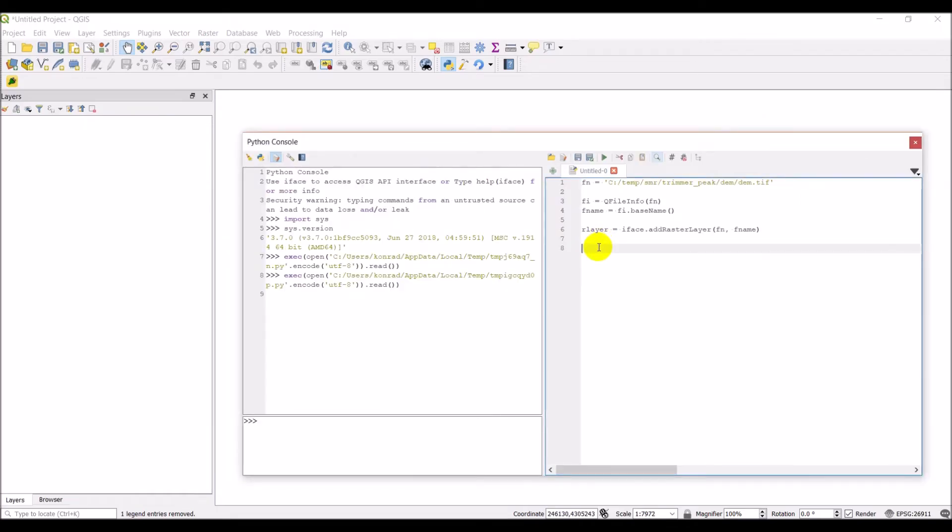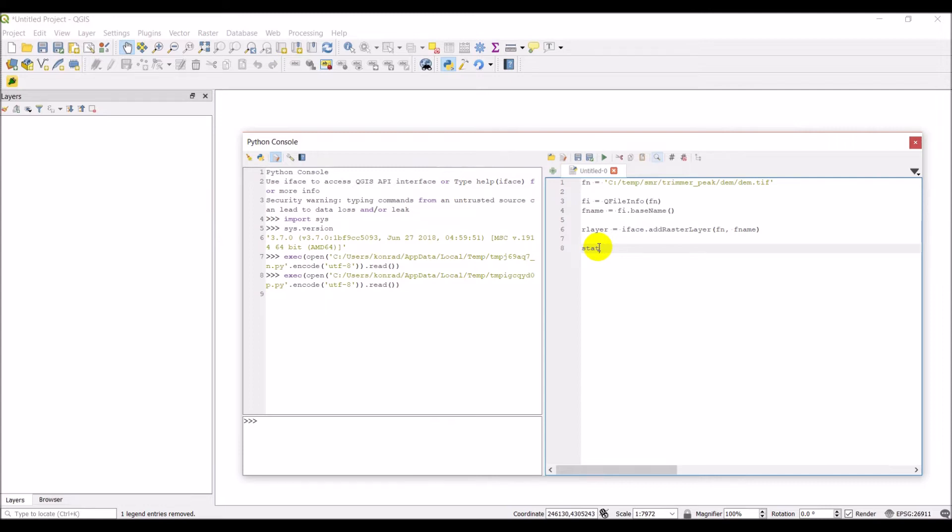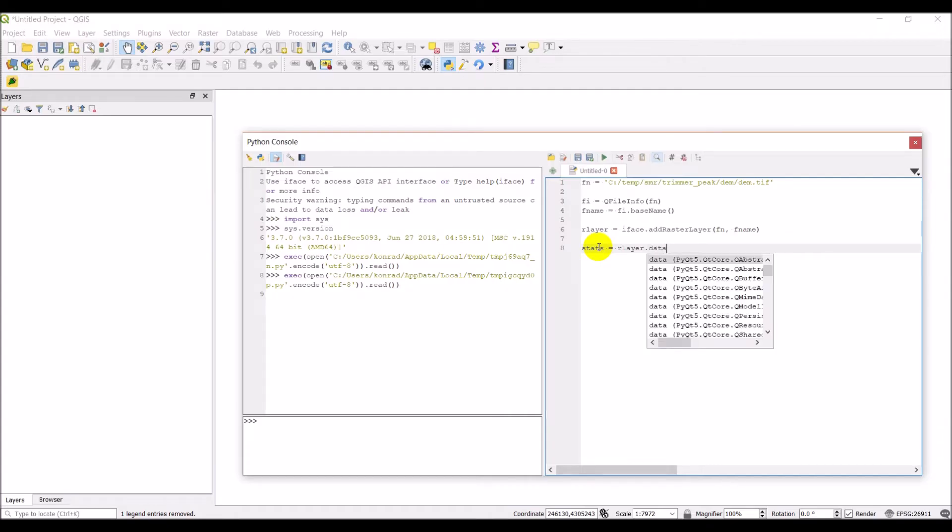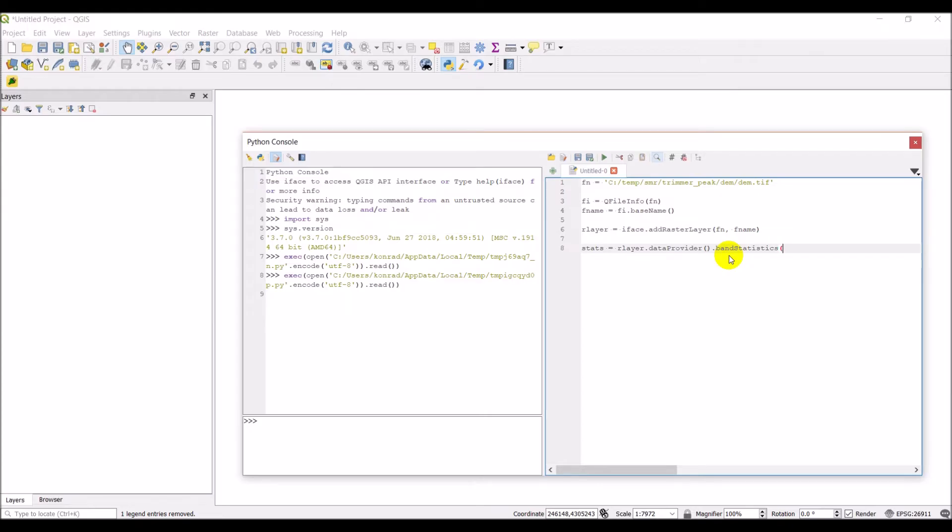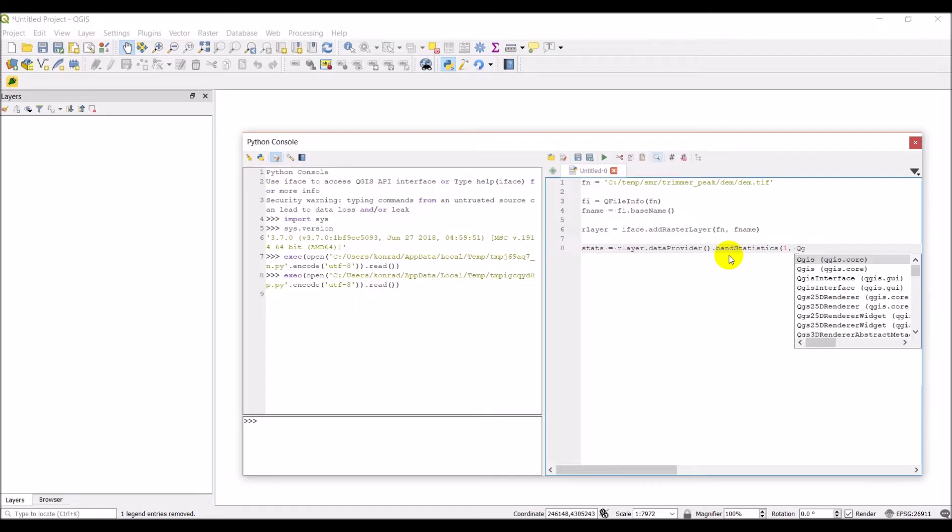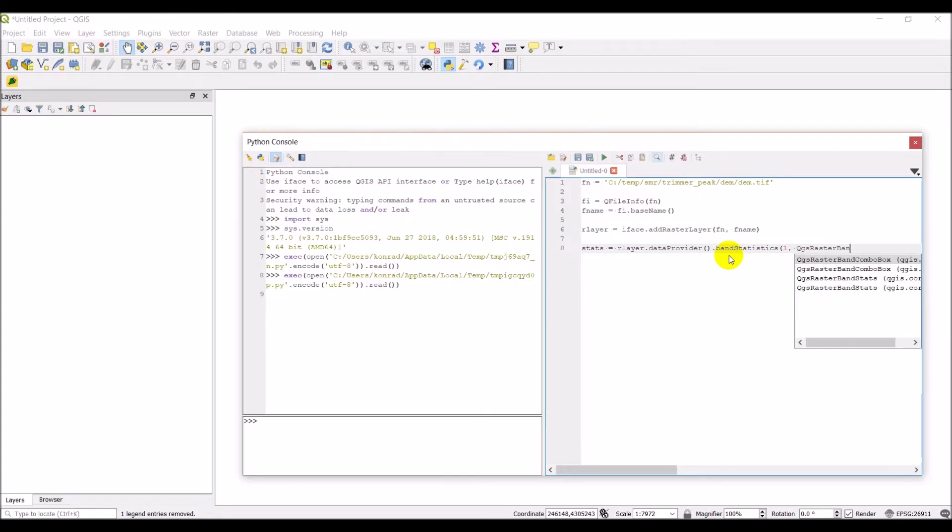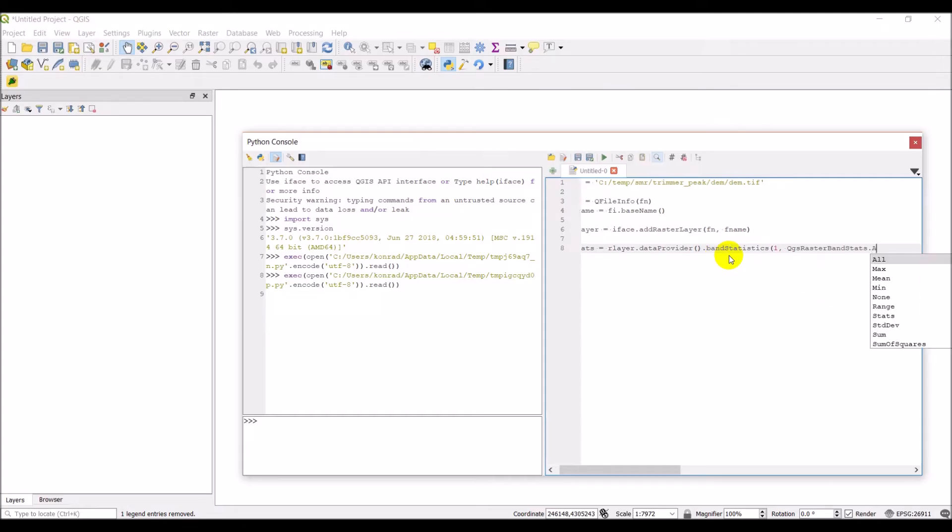And to do that, we need to get some statistics first of all, so that we can stretch our color ramp accordingly. So we're going to do our layer data provider, and then we need to get, it should be statistics. Let me just double check that for you guys. Sorry, that is band statistics. And the autocomplete is not working there. So then what we need to give it is we need to give it the band number, and then we're going to go QGIS raster band stats dot all, and that'll give us all the statistics.